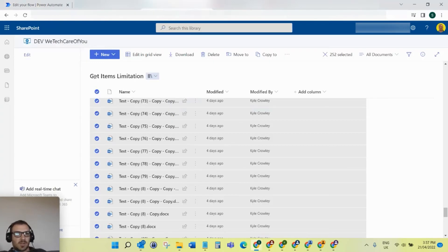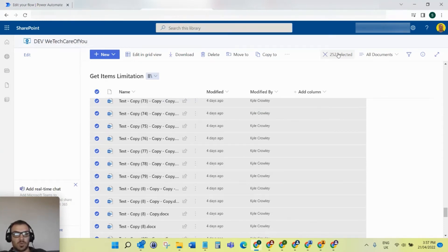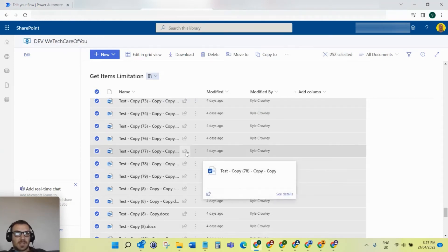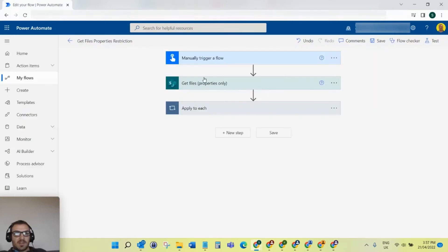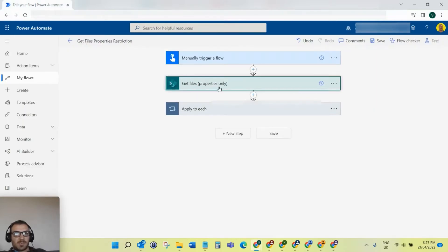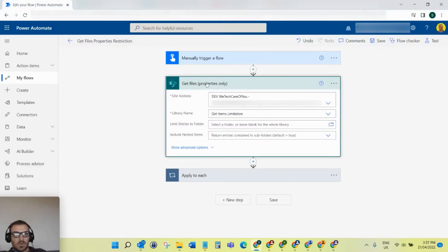As you can see, I've got a document library with all those files highlighted - 252 files in that document library. For this flow that I've made, I've set it to get those files from that document library and then loop through each of them with an apply to each.